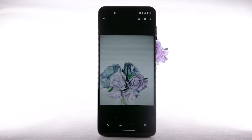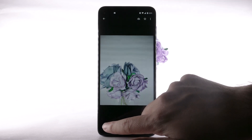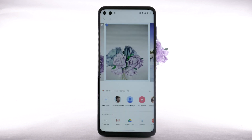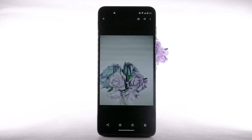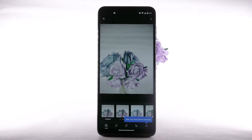To share a photo or video, select the share icon. Follow the prompts to share the desired photo or video. To edit a photo or video, select the edit icon. Follow the prompts to edit the desired photo or video.